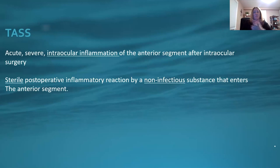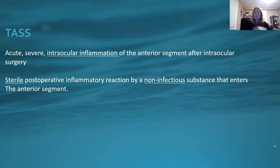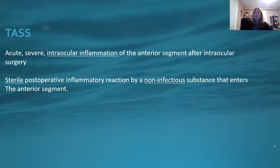What is TASS? TASS is an acute and severe intraocular inflammation of the anterior segment after intraocular surgery. We used to call it sterile endophthalmitis, though that may not be the best term. It is a sterile postoperative inflammatory reaction — non-infectious — caused by a non-infectious substance that enters the anterior segment of the eye.